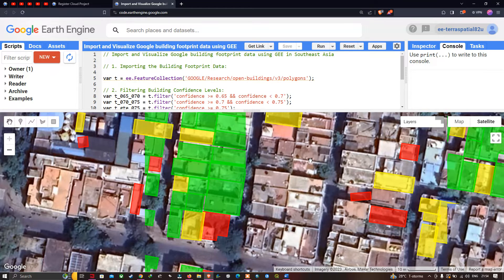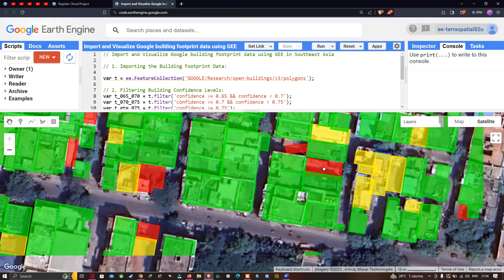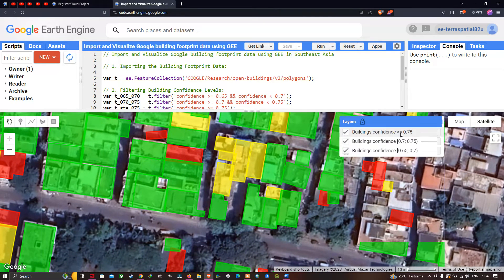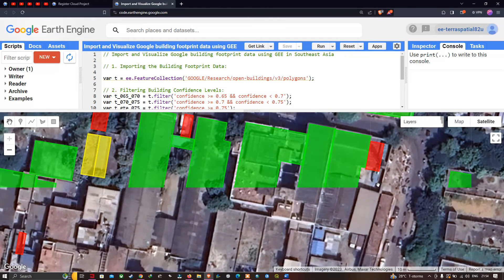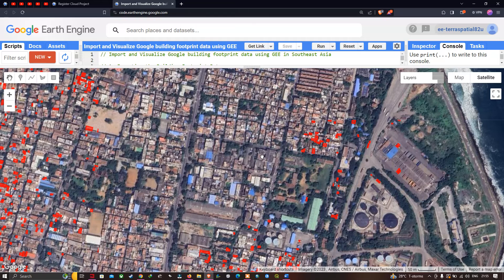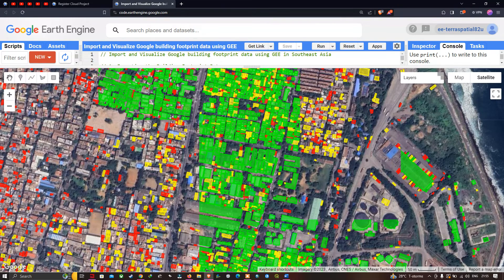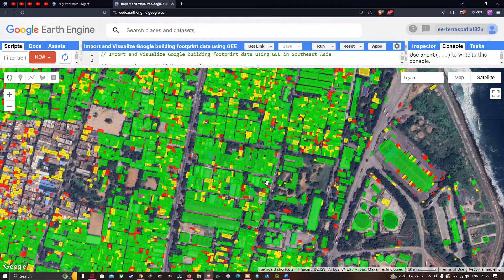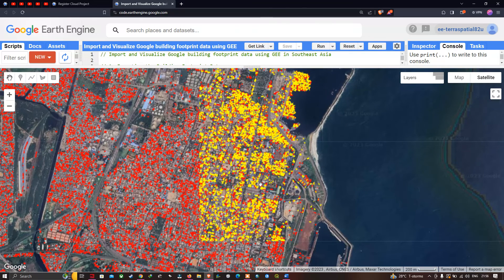All the different buildings are digitized in this data and you can visualize them clearly — all buildings are correctly marked. Especially for the confidence level of greater than or equal to 0.75, all buildings are correctly marked. In this video I've shown you how to import and visualize the Google building footprint data using Google Earth Engine for Southeast Asia — it is available for the entire region. Thanks for watching, please subscribe to our channel and give us a like.